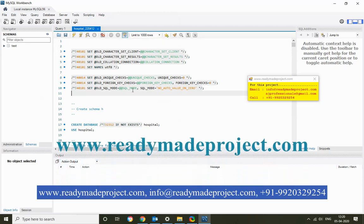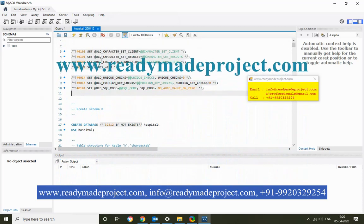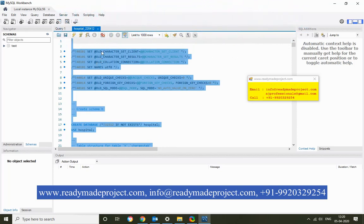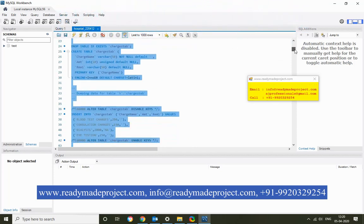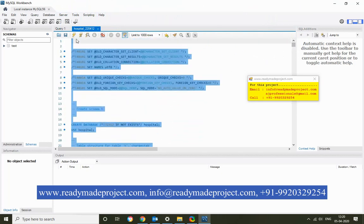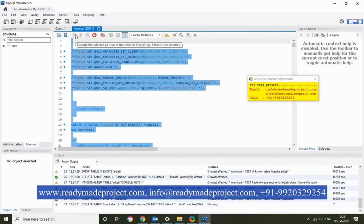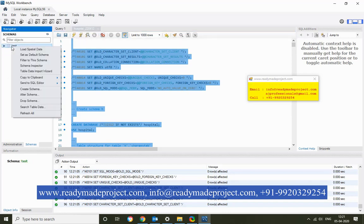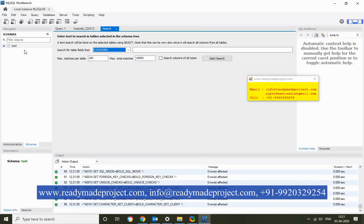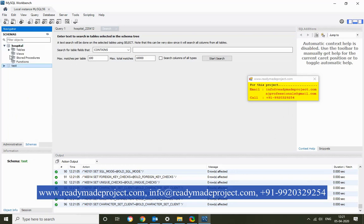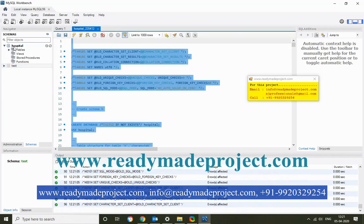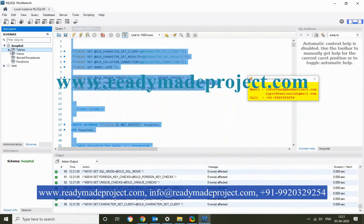Once it is open, just select all the script. It will create all the tables and insert dummy records. Once it is done, just refresh your schema — refresh all. You will see the new database created called 'hospital', along with all its tables.